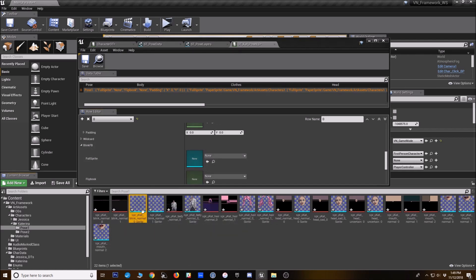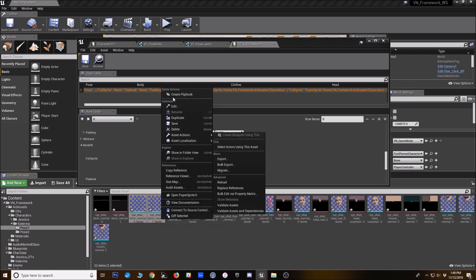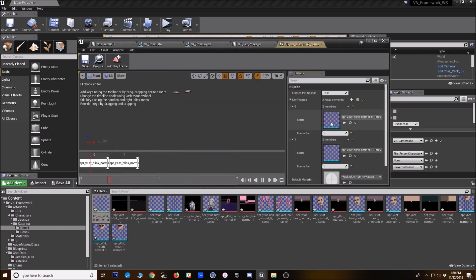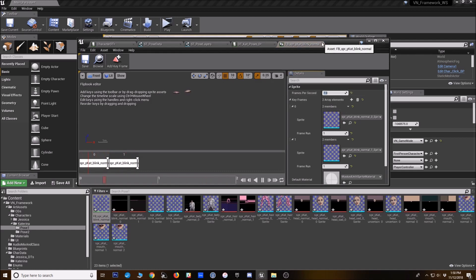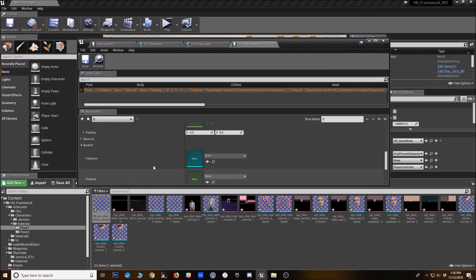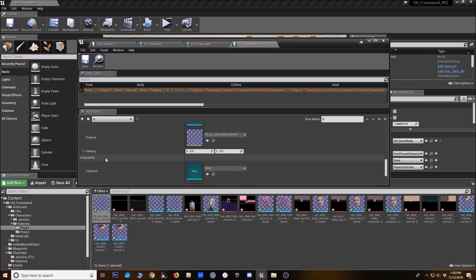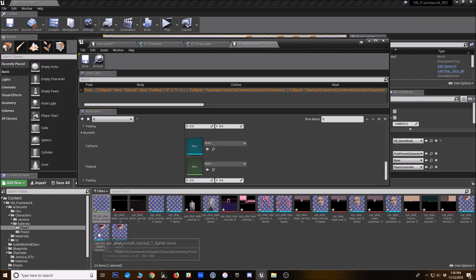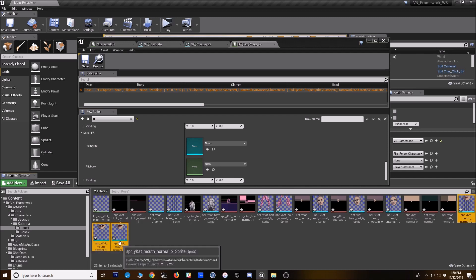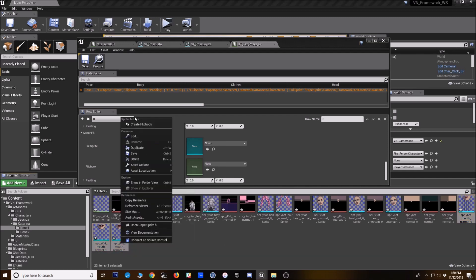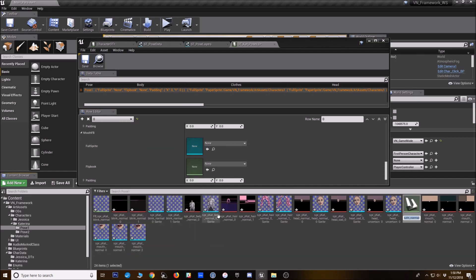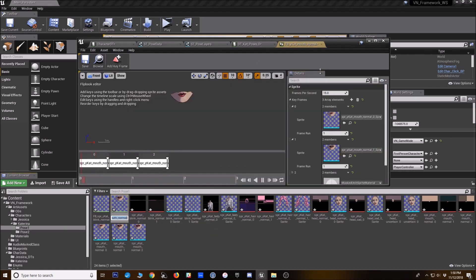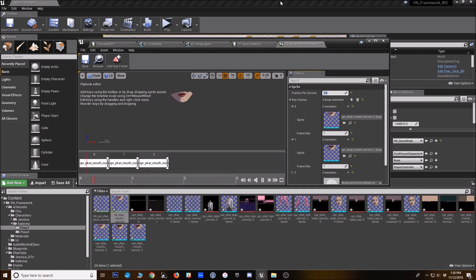blank flip book. We'll need to make a new flip book here. I'm going to highlight these two sprites, say create flip book. Make that there. Just put it at a frame rate of seven. And you drop that one into the flip book section here. And for mouth, I'm going to use these three mouths. Create flip book.